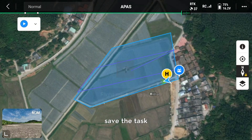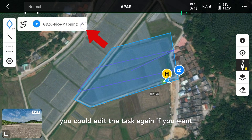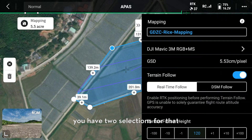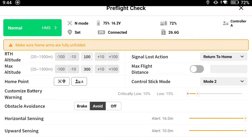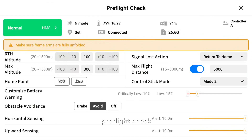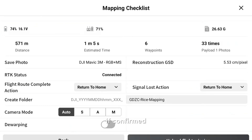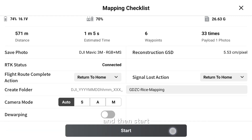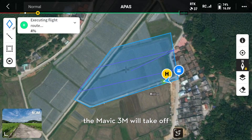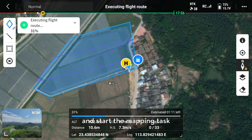Save the task. You could edit the task again if you want — there are two selections for that. When the settings are confirmed, tap start. Next, do the pre-flight check. For example, RTH altitude should generally be the same as flight altitude. Tap next if confirmed. Here is the mapping checklist where you can find the task information. When everything is ready, tap upload flight mission and then start. The Mavic 3 Multispectral will take off, go to the start point, and begin the mapping task.